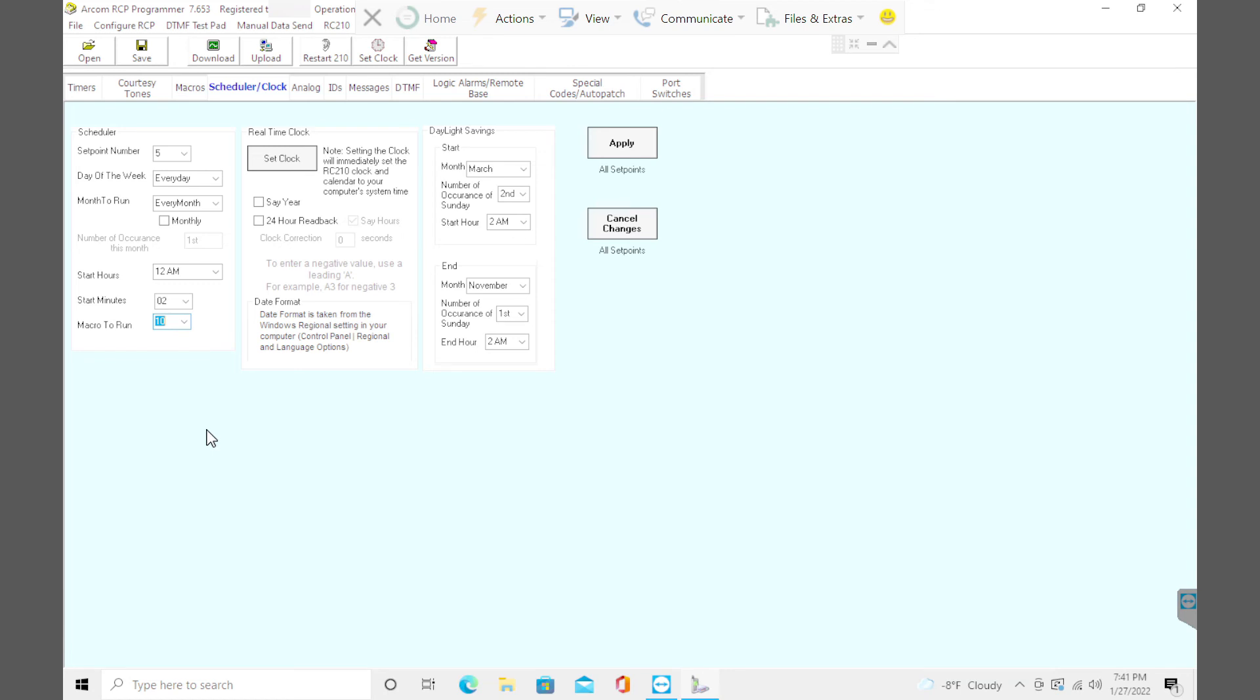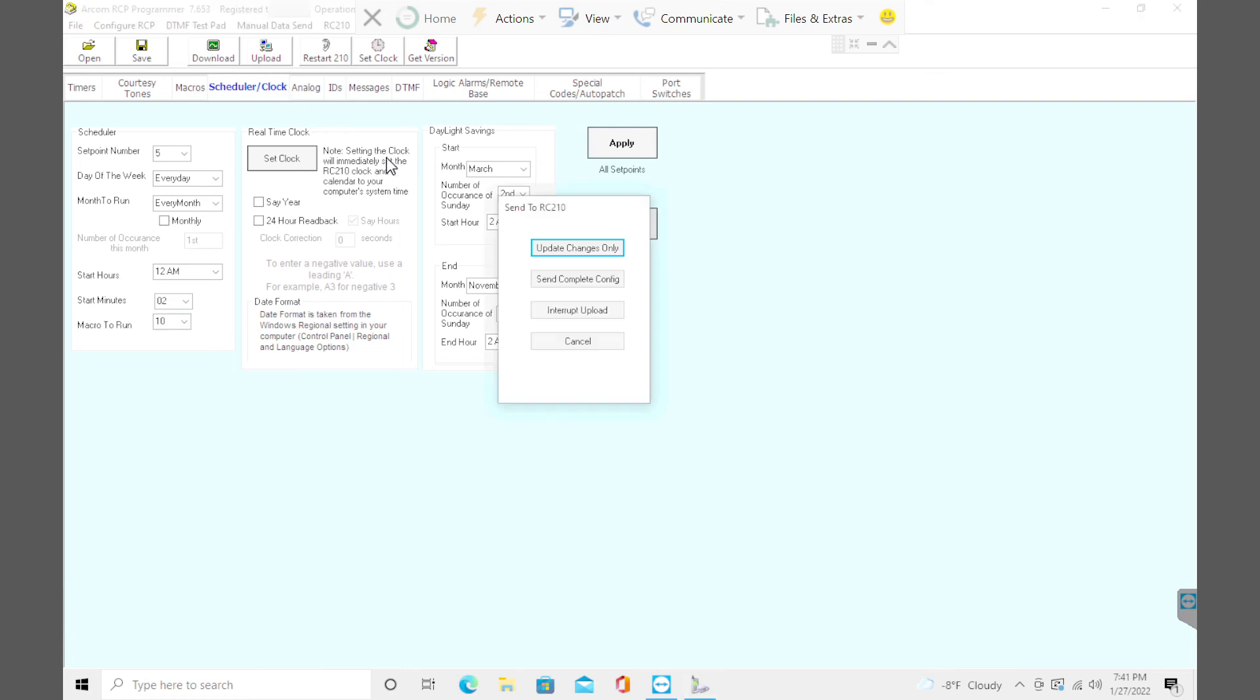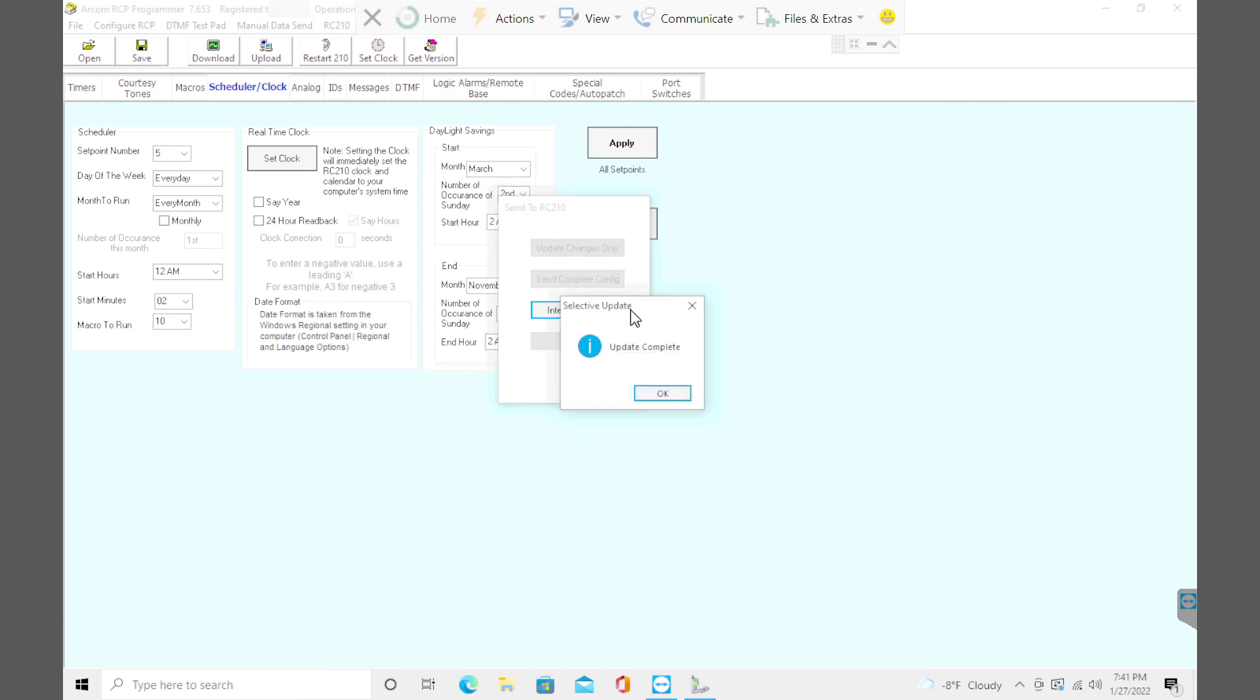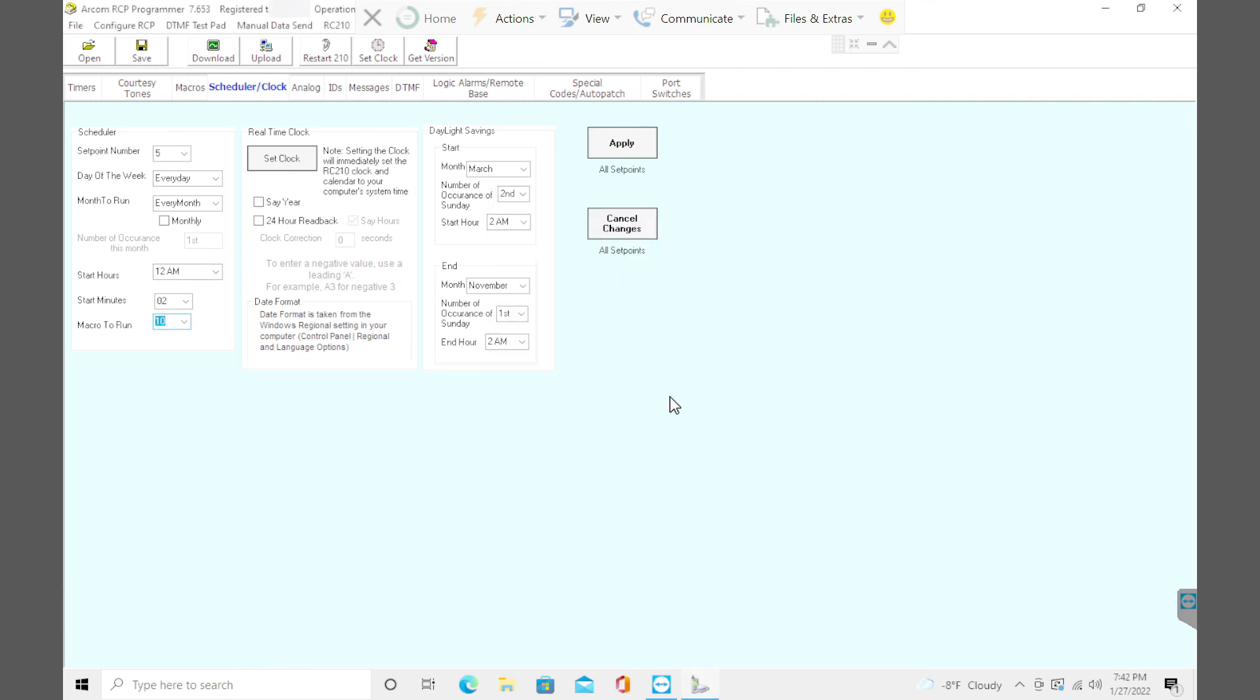All right, I'm going to go ahead and save this. And then I still need to upload it to the repeater itself. This is just the software. I need to send it to the controller by clicking upload. And you can do the whole shebang, the whole configuration that takes three, four or five minutes. But I'm just doing these little changes only. And it does it real quick. Complete. And let's test it out.